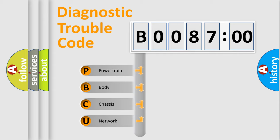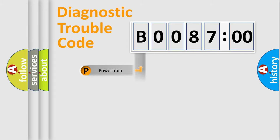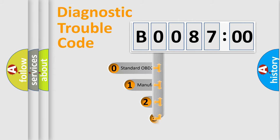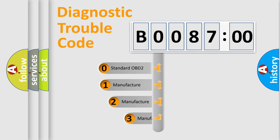We divide the electric system of an automobile into four basic units: Powertrain, Body, Chassis, and Network. This distribution is defined in the first character code.